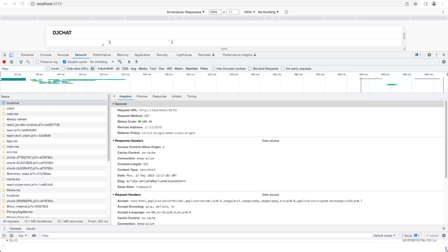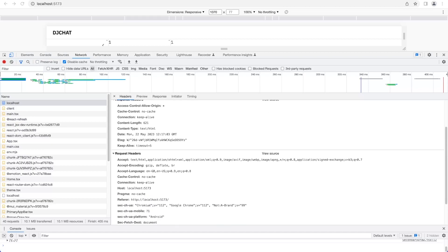If you're not familiar with HTTP headers, they are additional pieces of information sent along with an HTTP request or response between a client and server. They essentially provide metadata about the request or response, such as the content type, caching directives, or authentication information. We can see this by inspecting a request we've made from our React application — in the Chrome console, under Networks, selecting the request to localhost, you can see that HTTP headers are structured as key-value pairs.